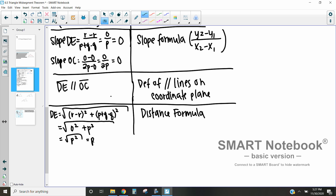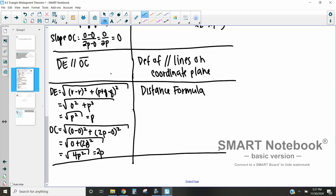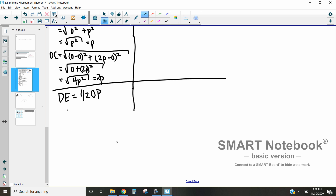Since distance must be positive, the distance DE = p. Now for OC: √[(0 − 0)² + (2p − 0)²] = √(4p²) = 2p. We can see that DE = ½ · OC, because substituting in: p = ½ · 2p, which gives p = p. Using the substitution property, we've shown those two distances satisfy the half-distance relationship.